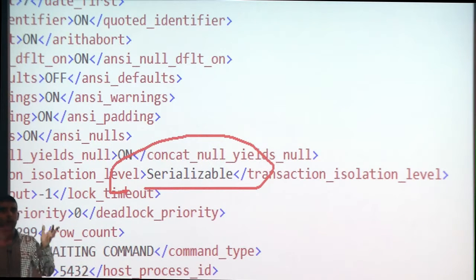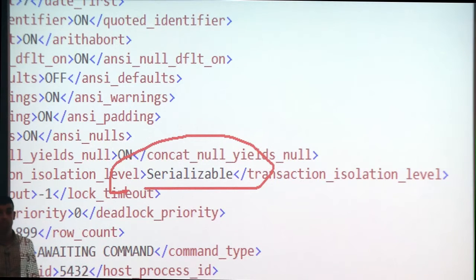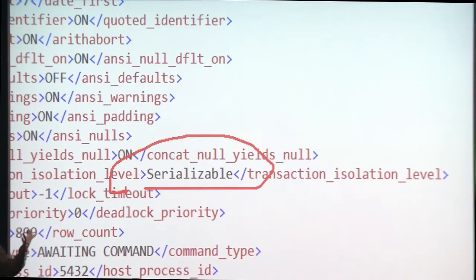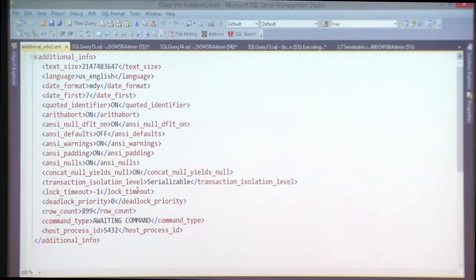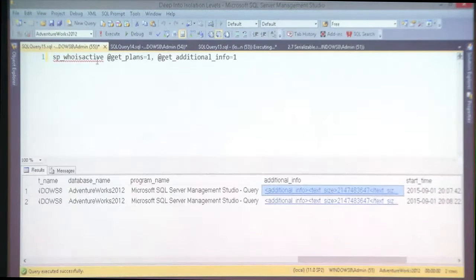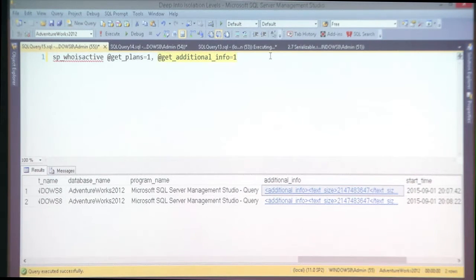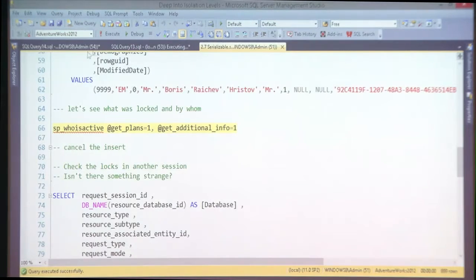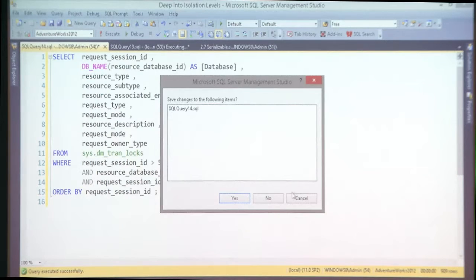And sometimes the answer is right there — they're running under serializable because they're using Entity Framework with something that defaults to serializable in most cases. They don't know about it, and sometimes they shouldn't. That's why sp_whoisactive with the additional_info parameter is a real lifesaver — and a night saver.